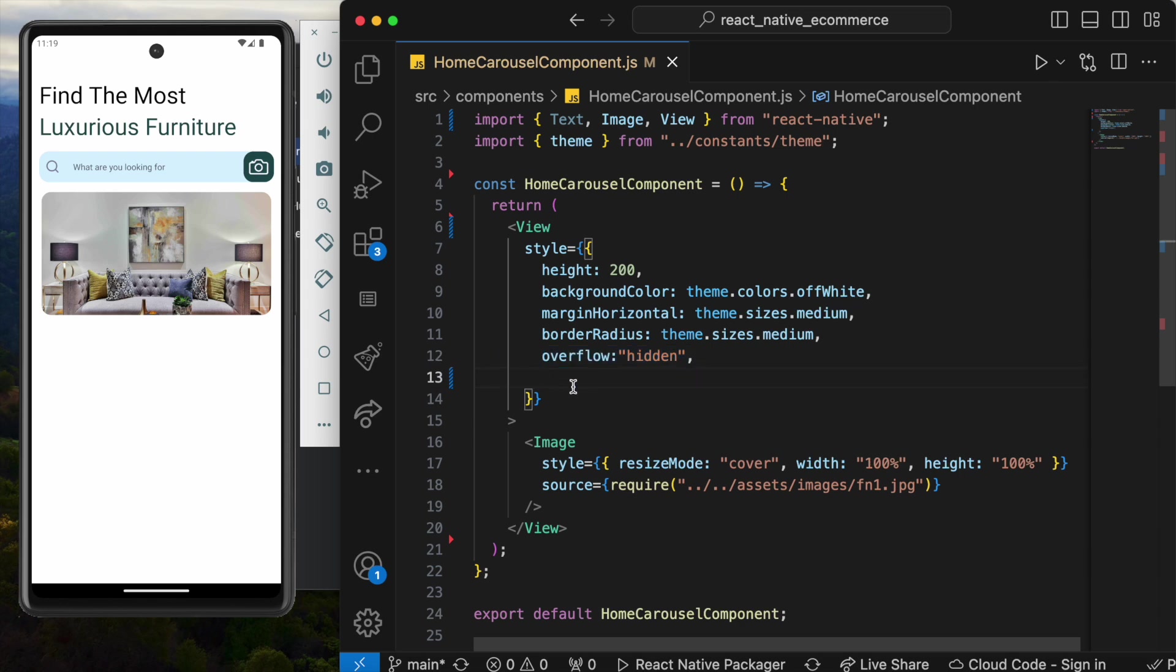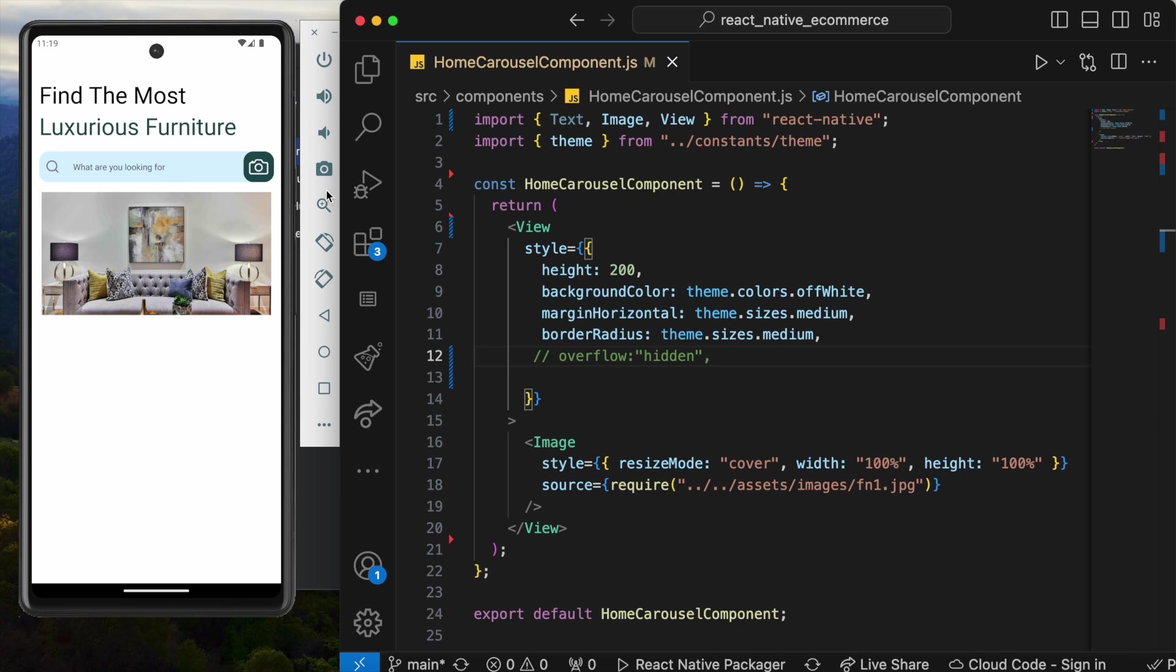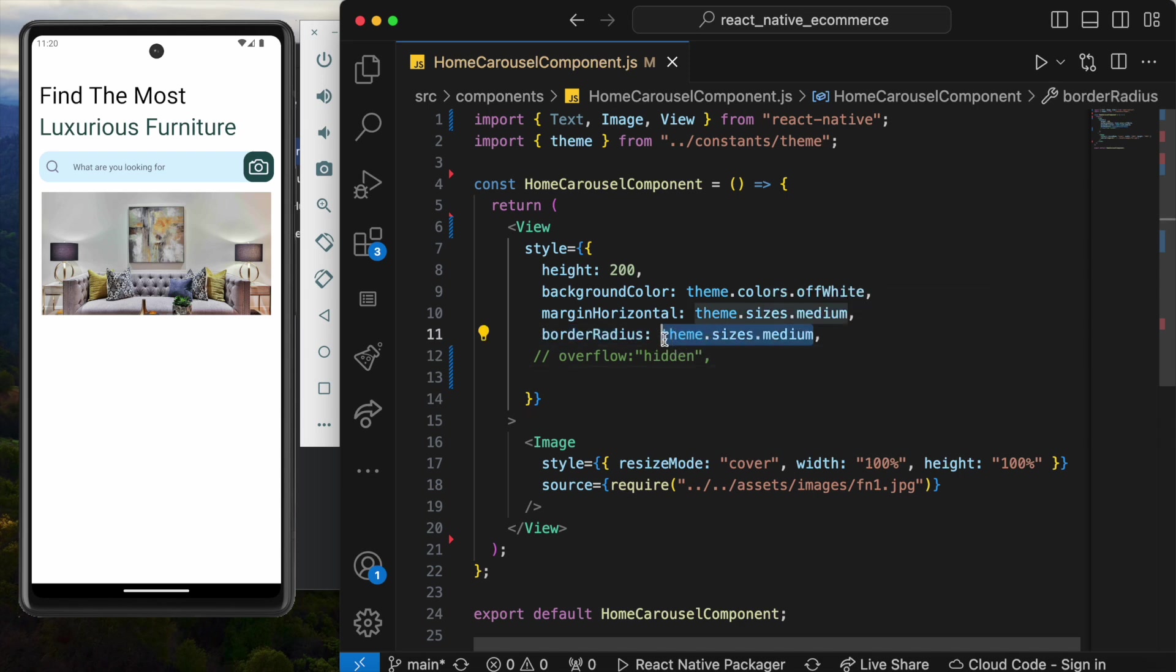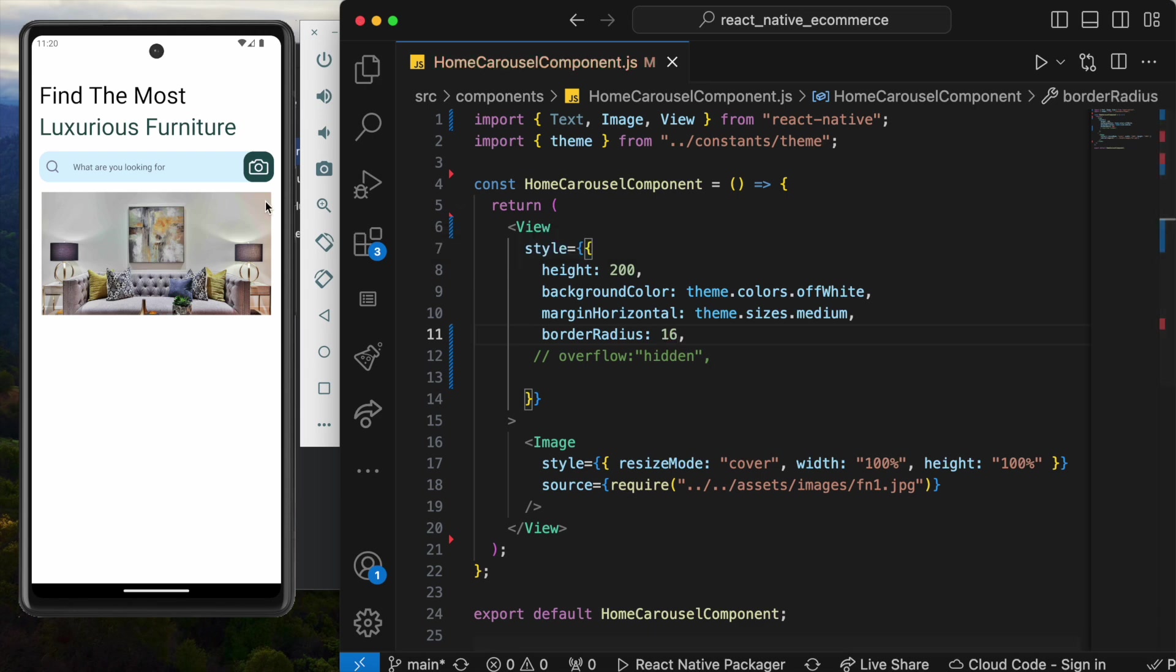Once again, I'm going to comment it out. If I do that, we see that these edges are sharp. But at the same time, if you see, I have a border radius applied. For example, I'm going to put it as 16, but still there is this sharp edge.